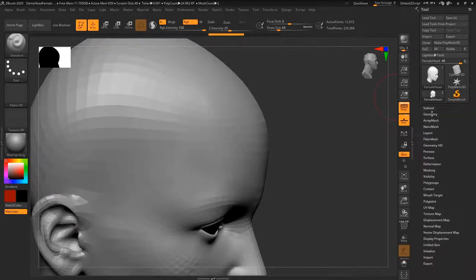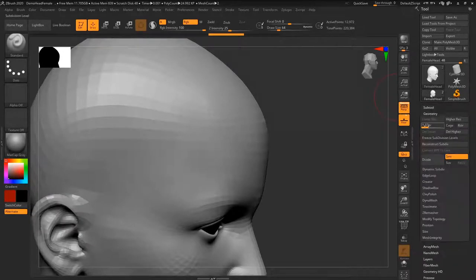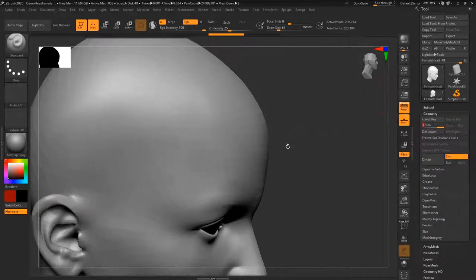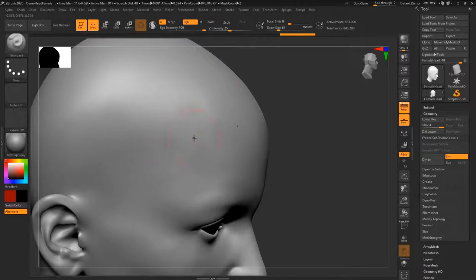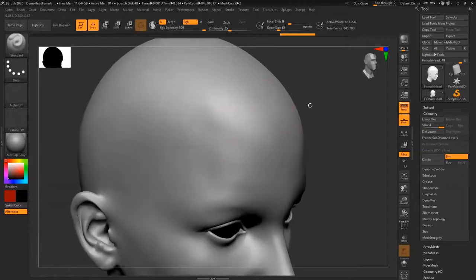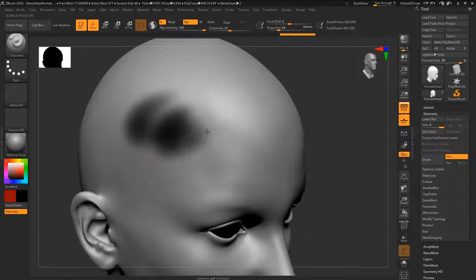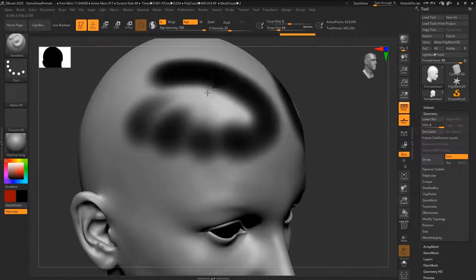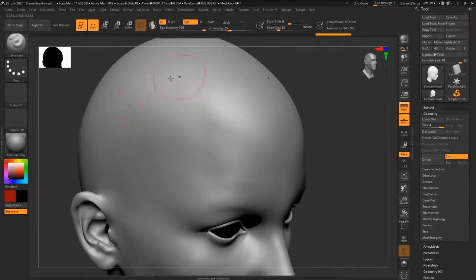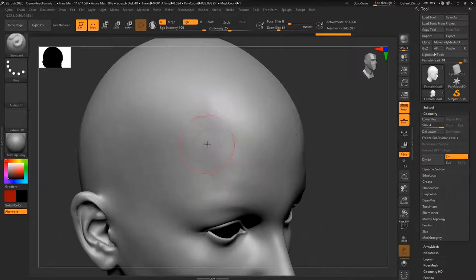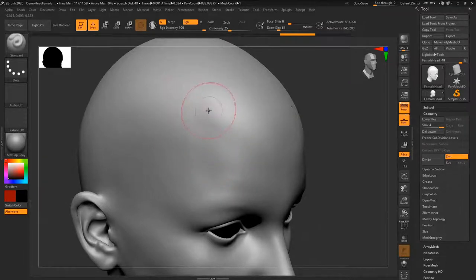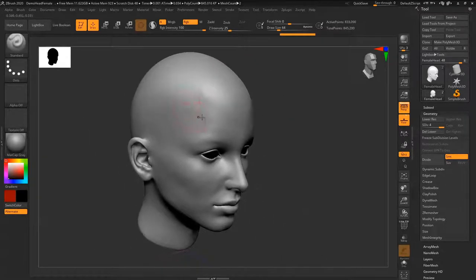So if I go to my geometry tab right now, I increase the subdivisions, maybe one more to around 800,000, you'll see that's a lot seamless. There's no jagged edges. So that's very important to start with.